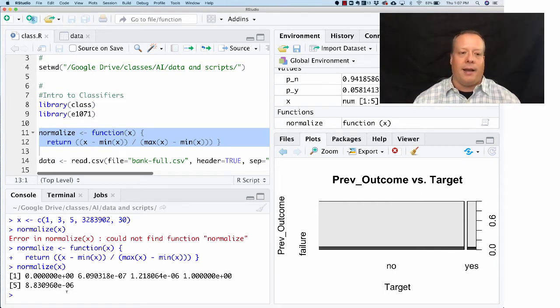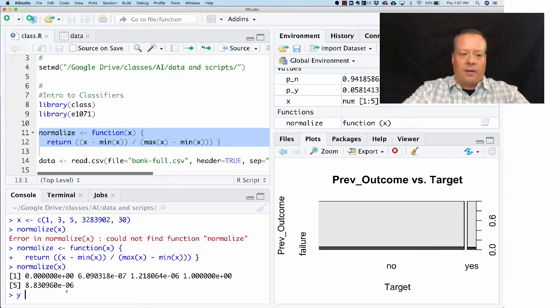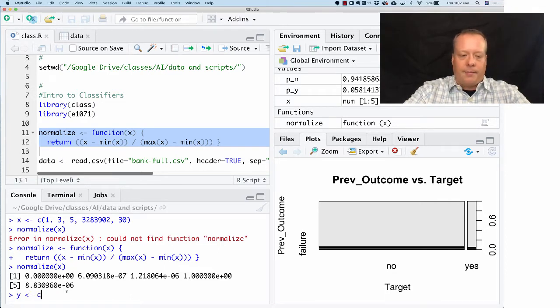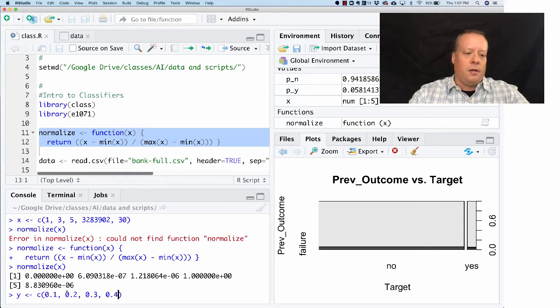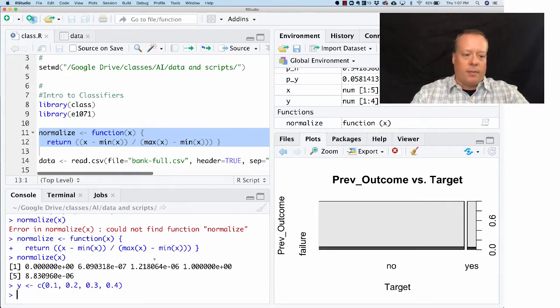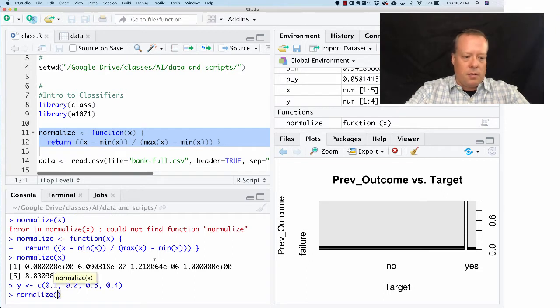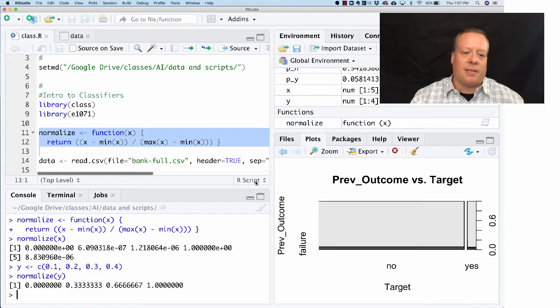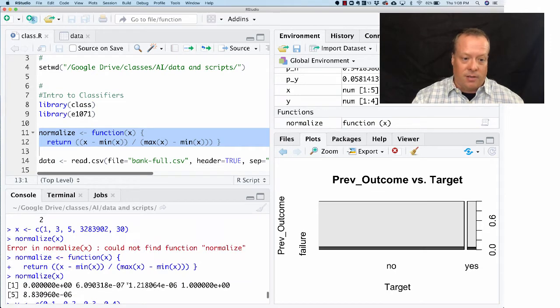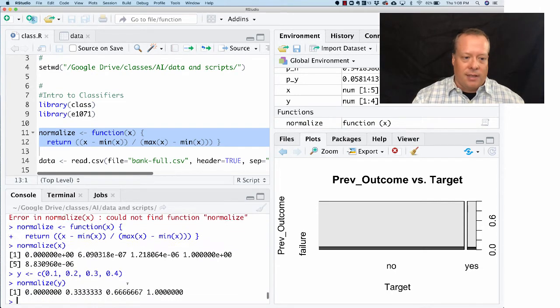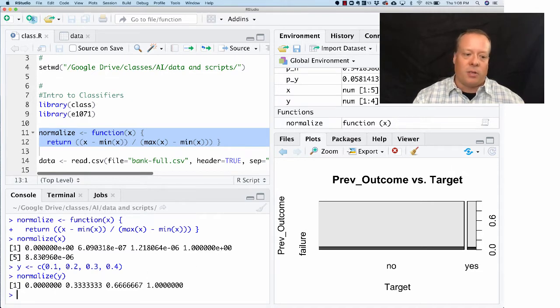Now I normalize X, and what you can see it did was it took those values and scaled them such that they're bounded in a way so they can be compared. I can give another set of variables that might be in a different format, and now I can normalize those. As you can see, the numbers are roughly in the same space, whereas before they weren't.